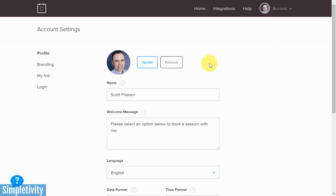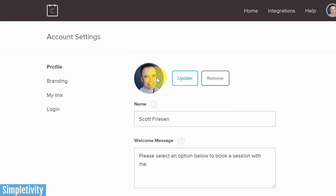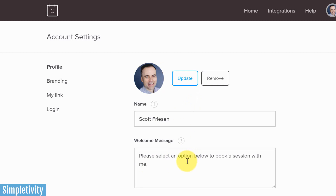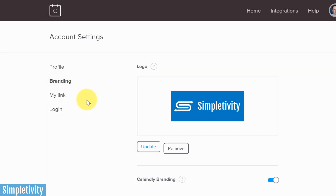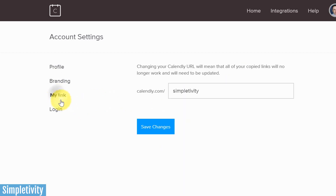Next up, staying in account settings, go to account settings and I'd encourage you to upload an image. If these are meetings or appointments that people are going to be scheduling with you, I recommend putting your profile picture here along with your name and perhaps a welcome message, so when they land on your beginning page it looks professional. You also want to make a quick stop at the branding page to add your company logo or another image.